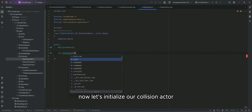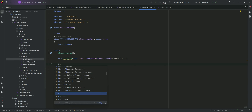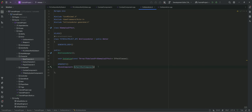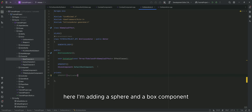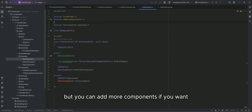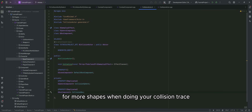Now let's initialize our collision actor. Here I'm adding a sphere and a box component, but you can add more components if you want, or more shapes when doing your collision trace.